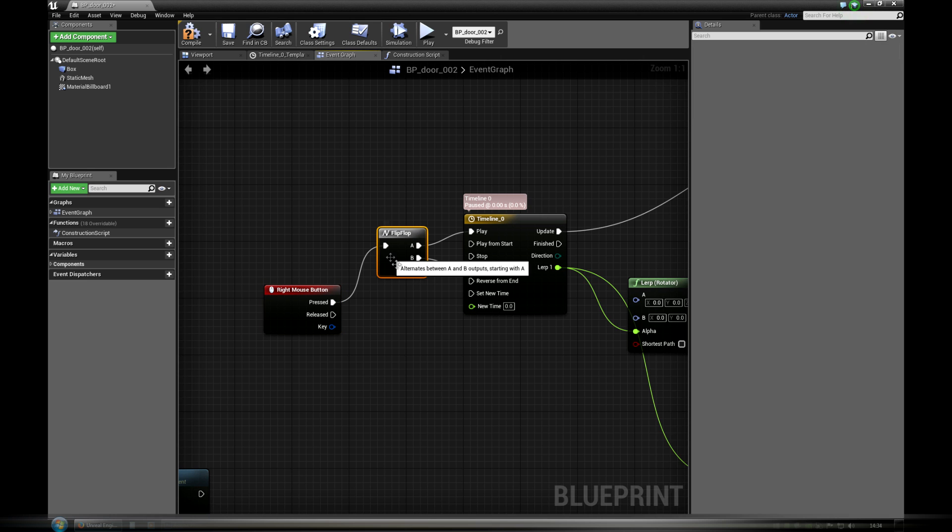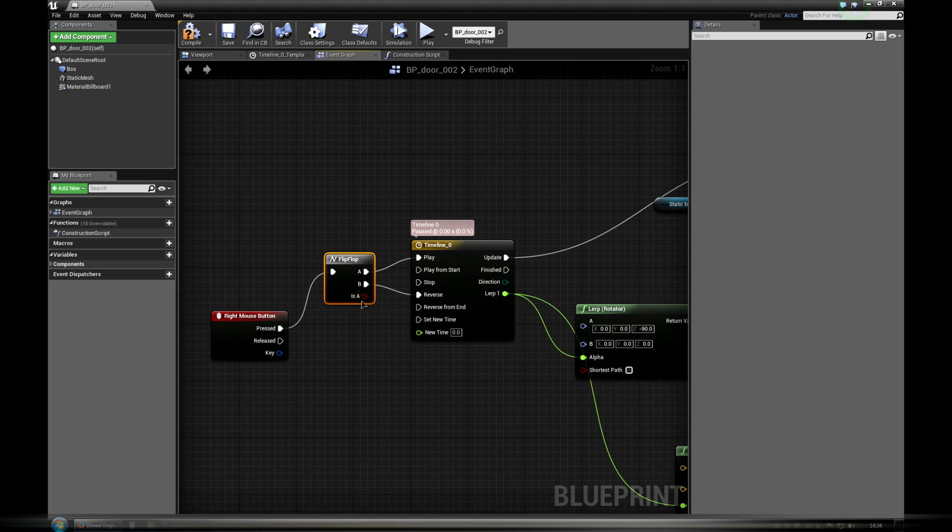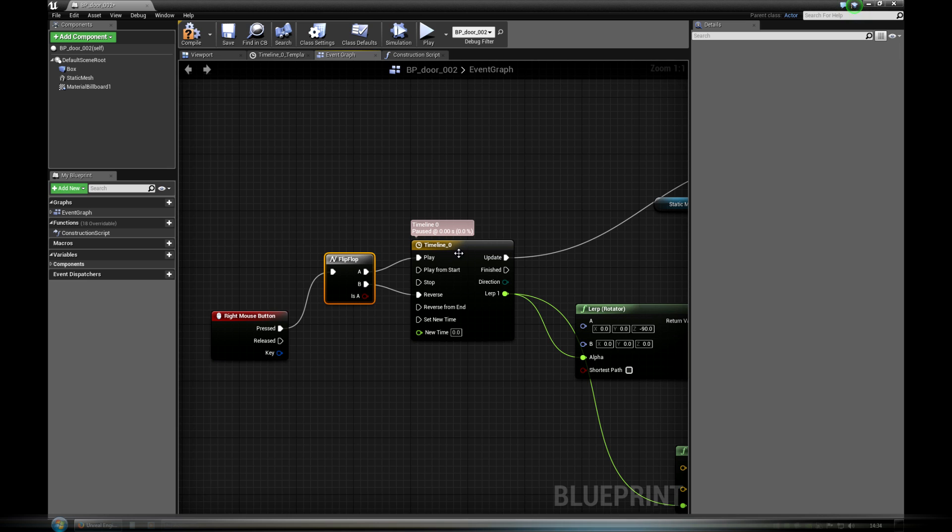It is based on flip-flop node. First, right click executes play, opens the door, right clicking again, reverses animation and closes the door.